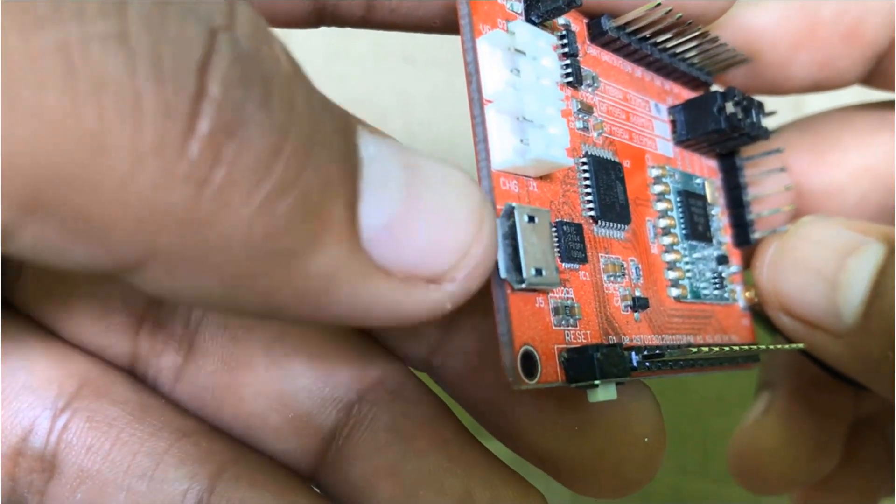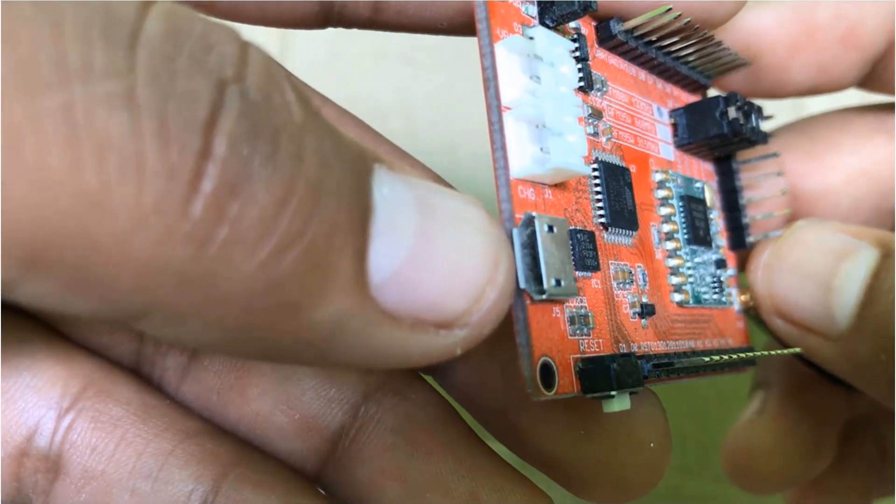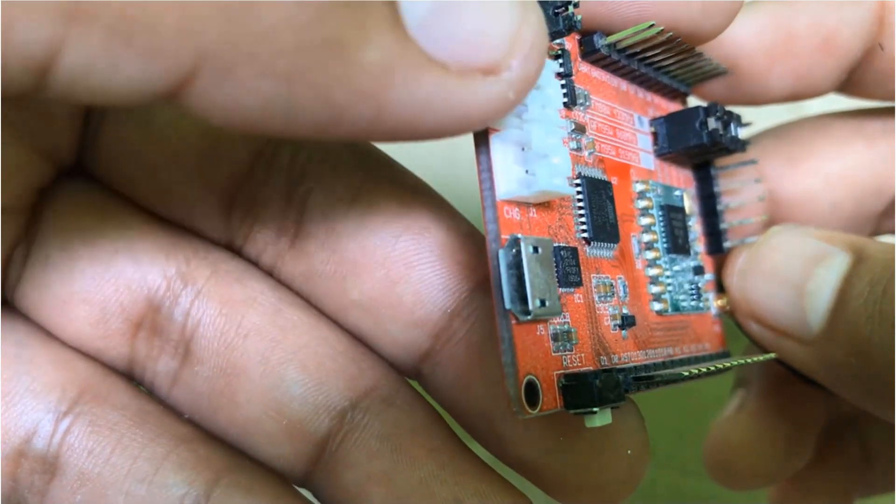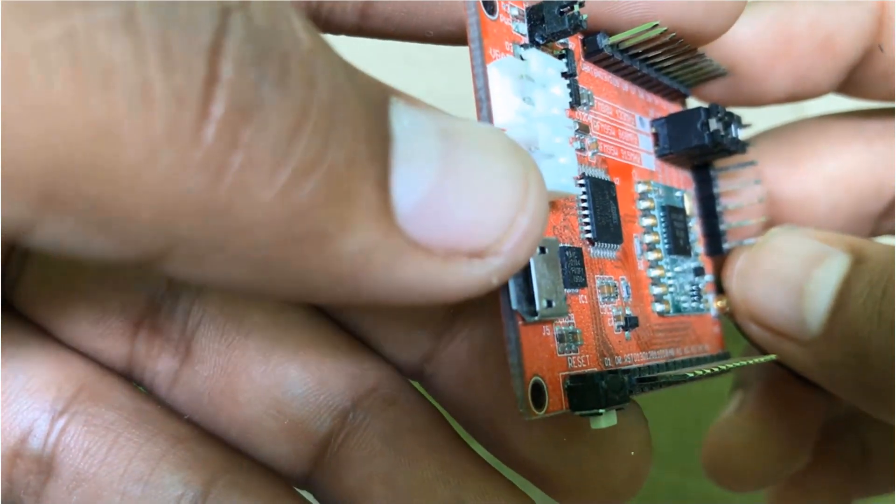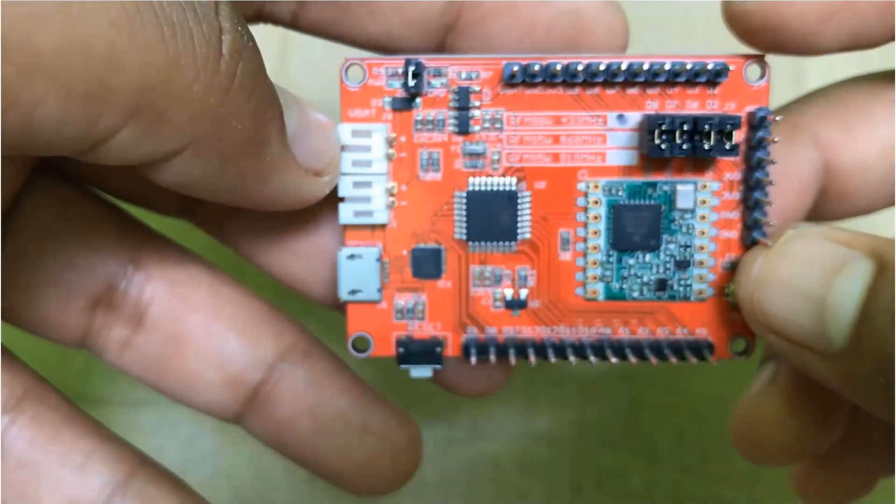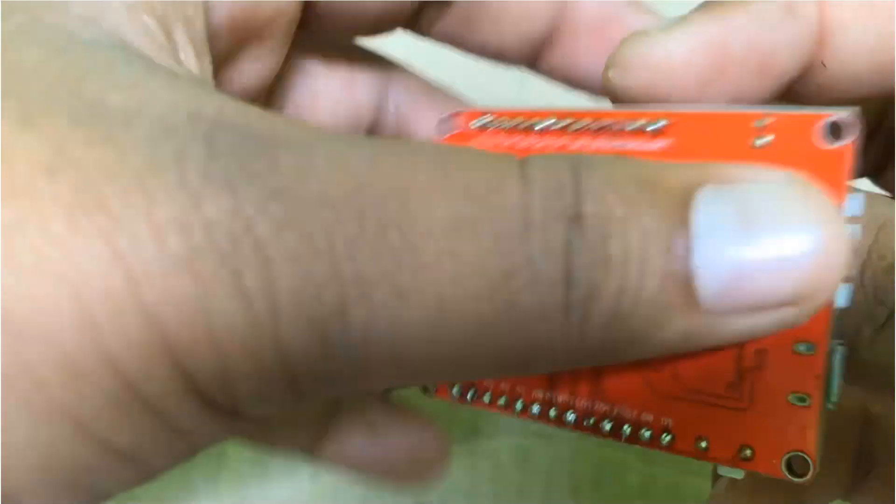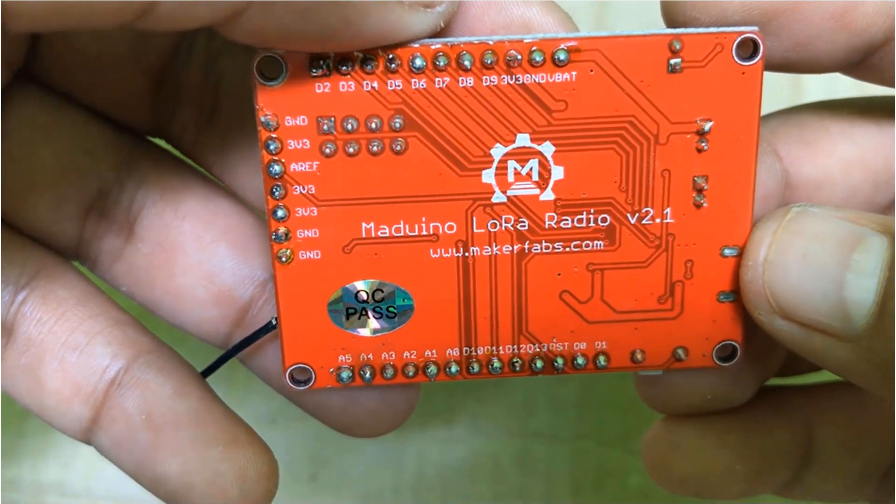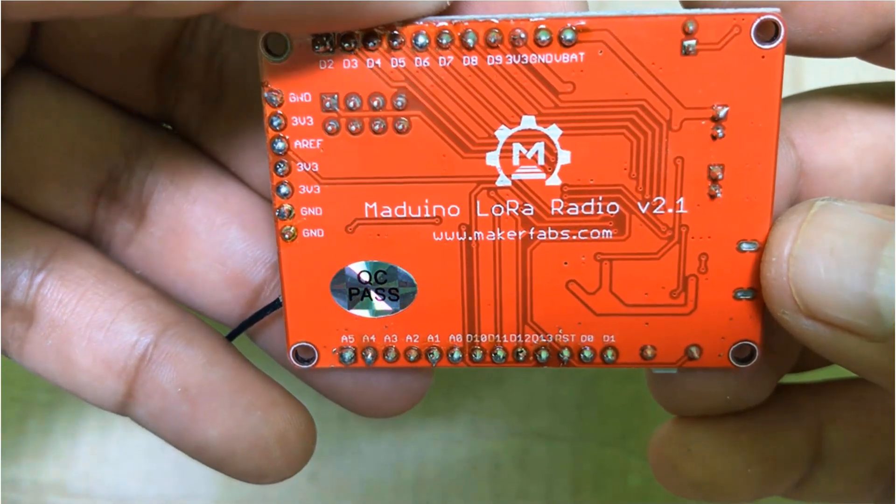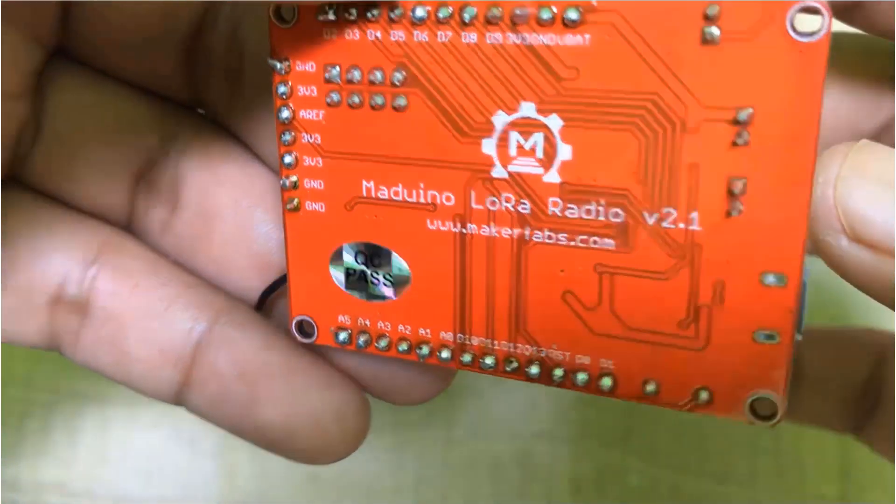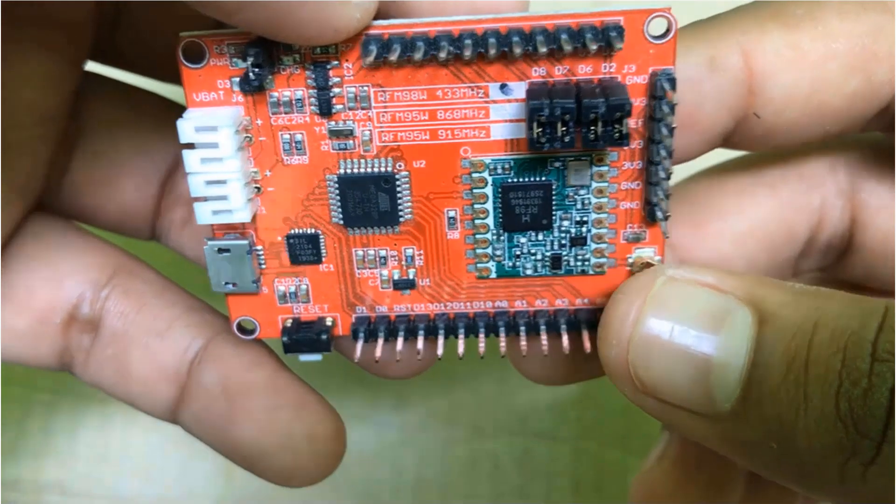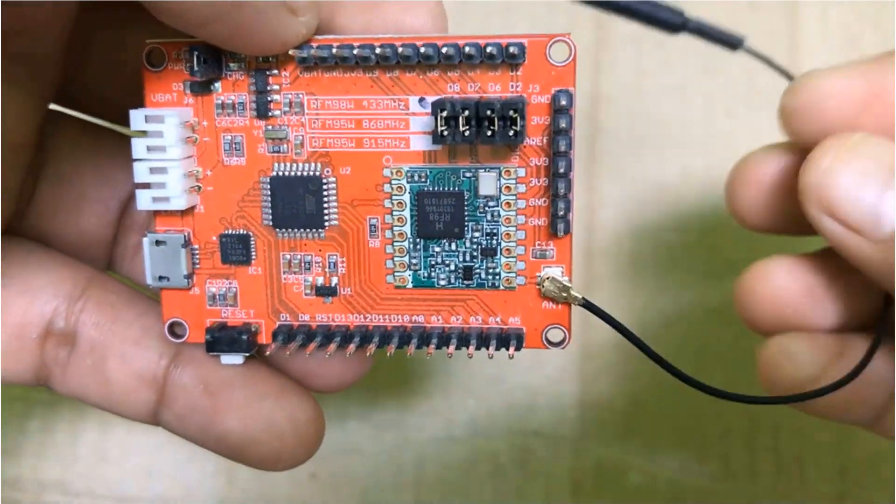The code can be uploaded using USB to TTL converter or by micro USB. It has two ports, one for battery and one for charger. On the back side, you can see the company name that is MakerFabs that manufactures this board. This is the antenna that receives the signal remotely.